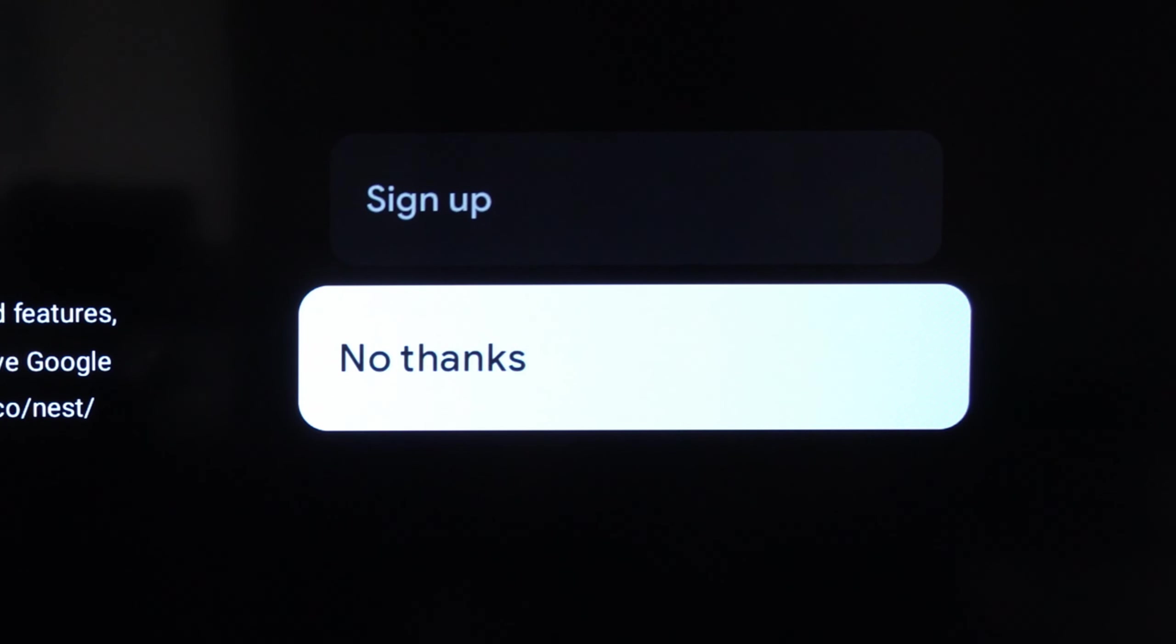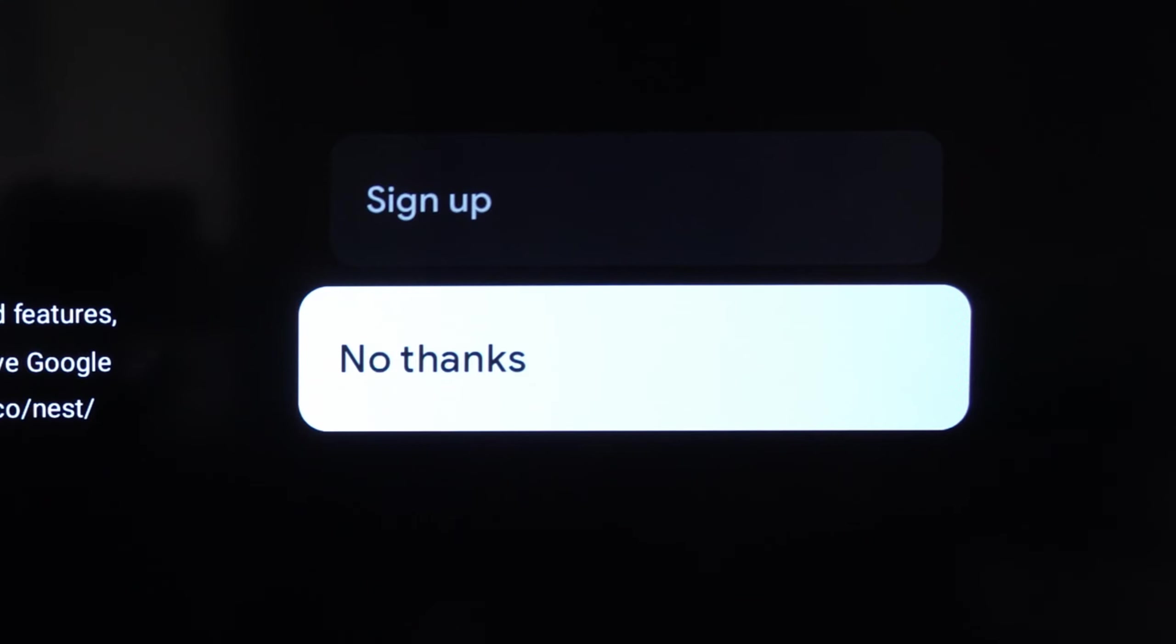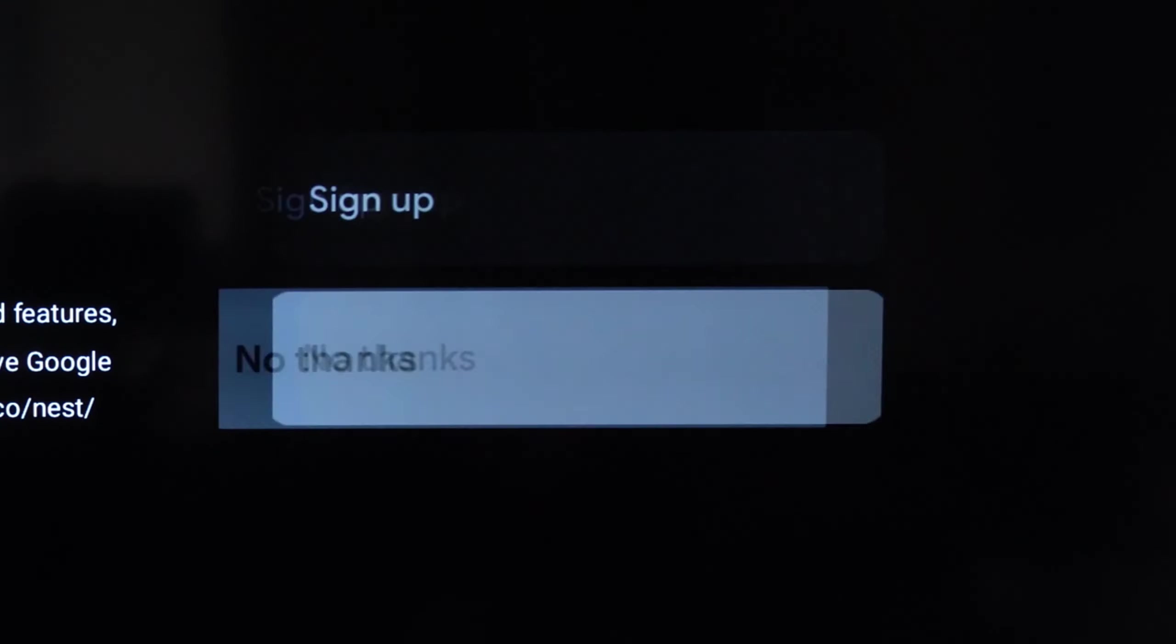And then you can select stay in the know if you want to receive emails from Google about the latest products and hardware. I'm going to go to no thanks.